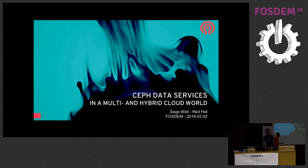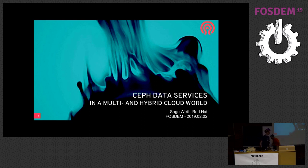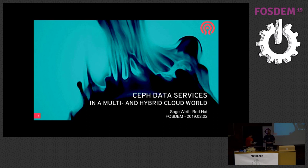Hello everybody, this is Sage Weil and he will present a talk about Safe Data Services. Good morning everyone. Thank you for coming so early in the morning — bright-eyed and bushy-tailed. My name is Sage Weil. I work at Red Hat on the Ceph project. I've been working on Ceph for almost 15 years now.